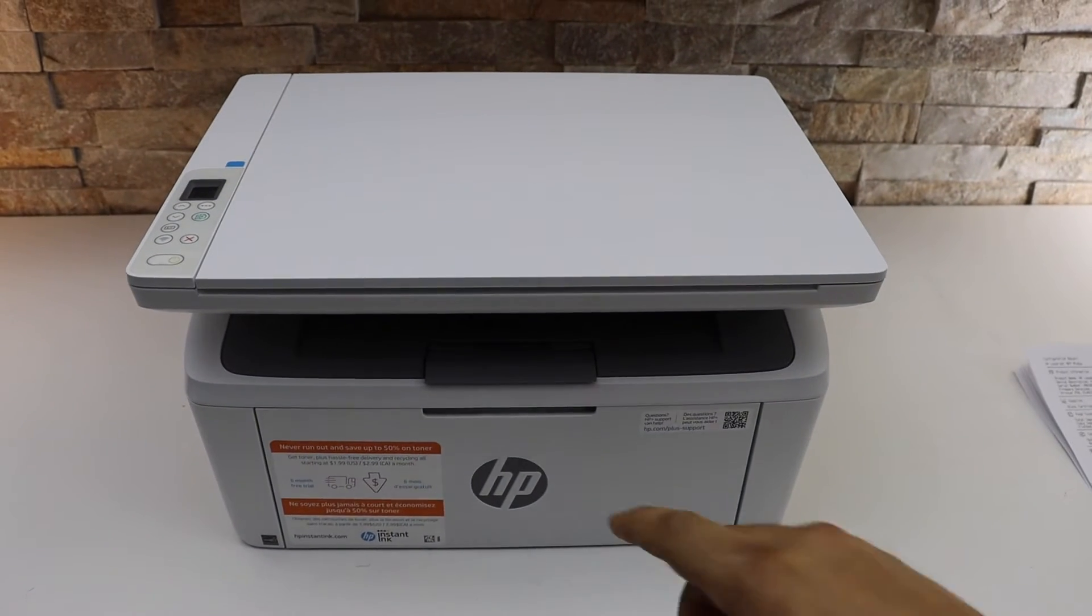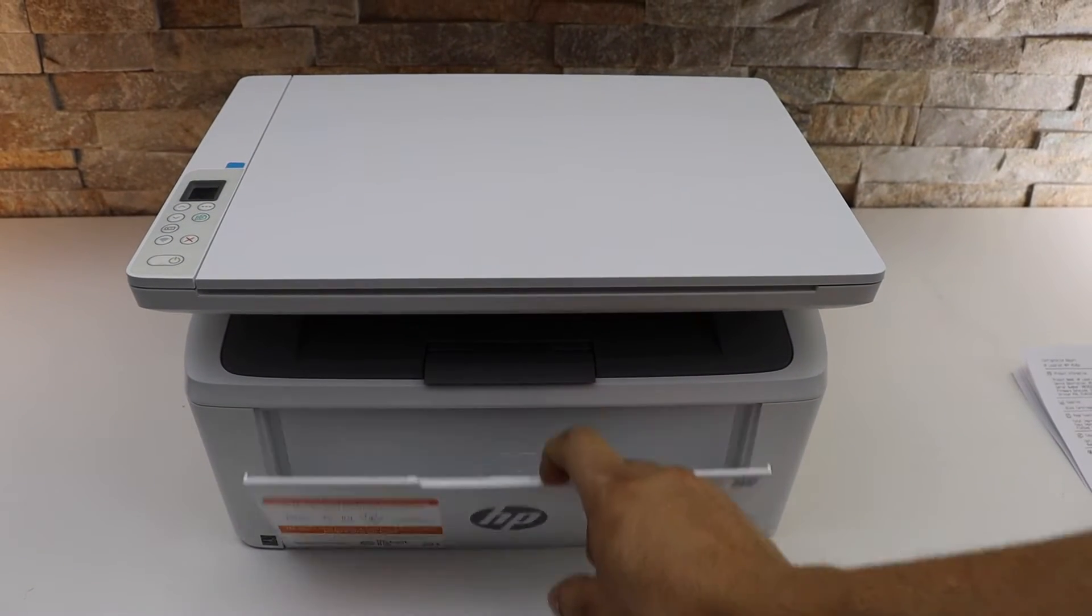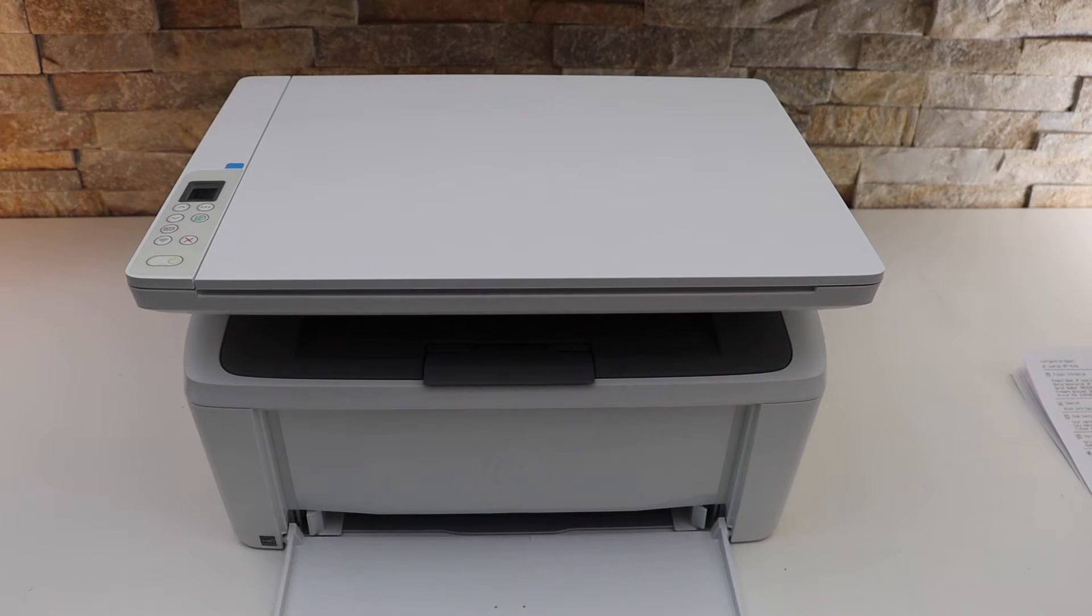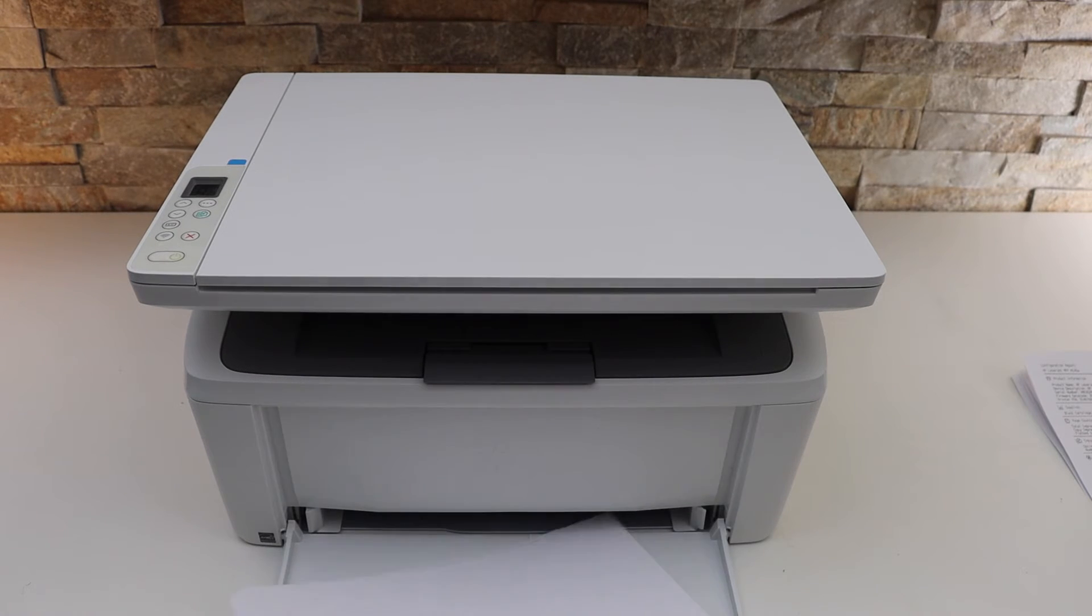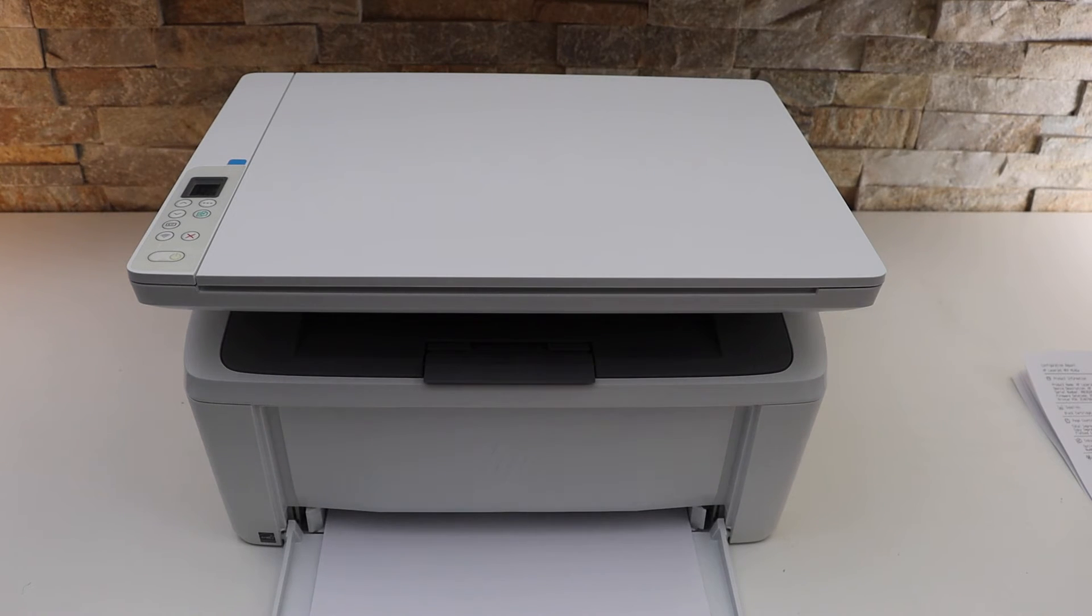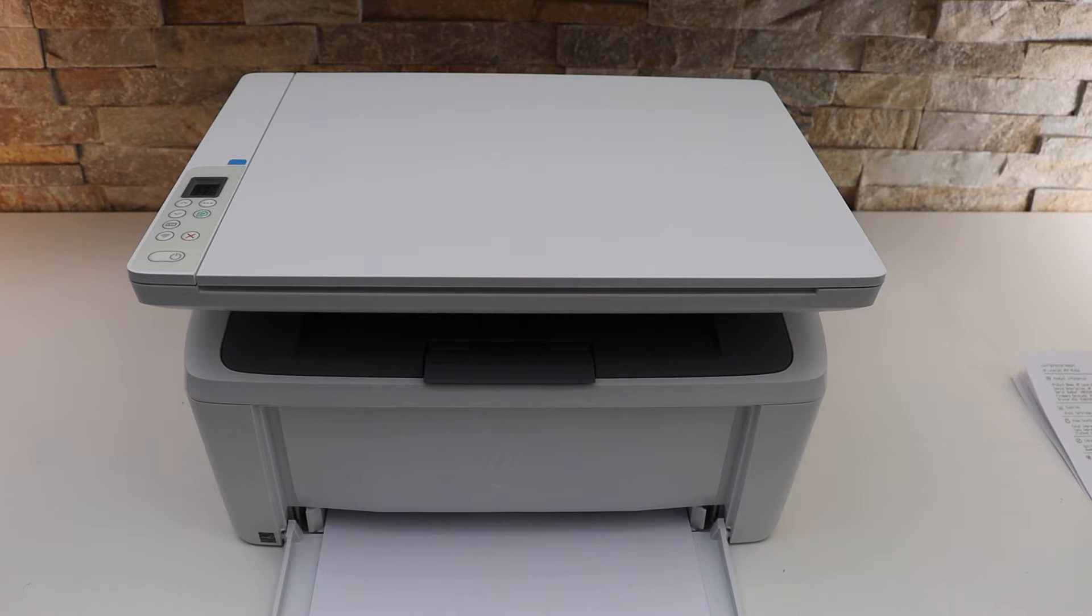Load an A4 size sheet in the paper tray. Wait for the printer to print a page.